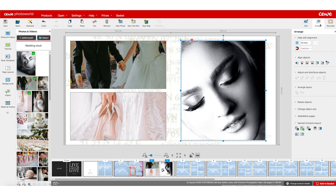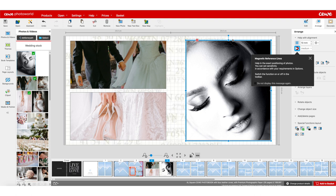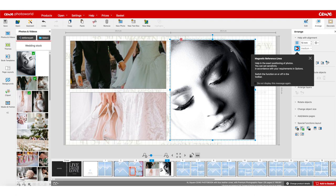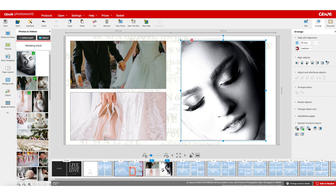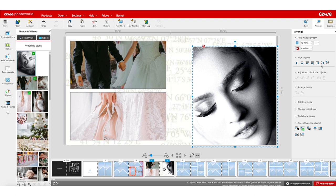Now let's come to the arrange window. The first thing you see is help with alignment: you can put on a grid to help move objects better, and there's a magnetic tool which, when enabled, makes objects stick to certain alignment points. You can center the object horizontally or vertically, put it to the left, right, top or bottom.